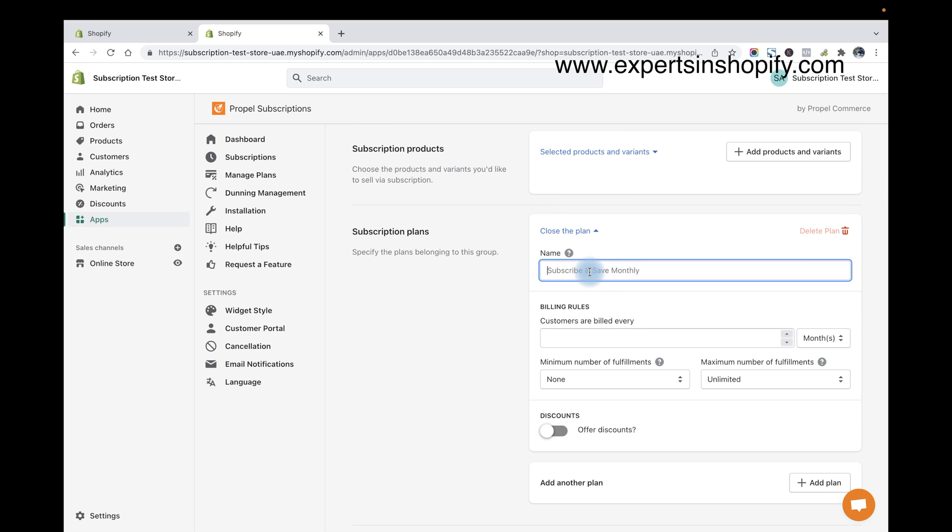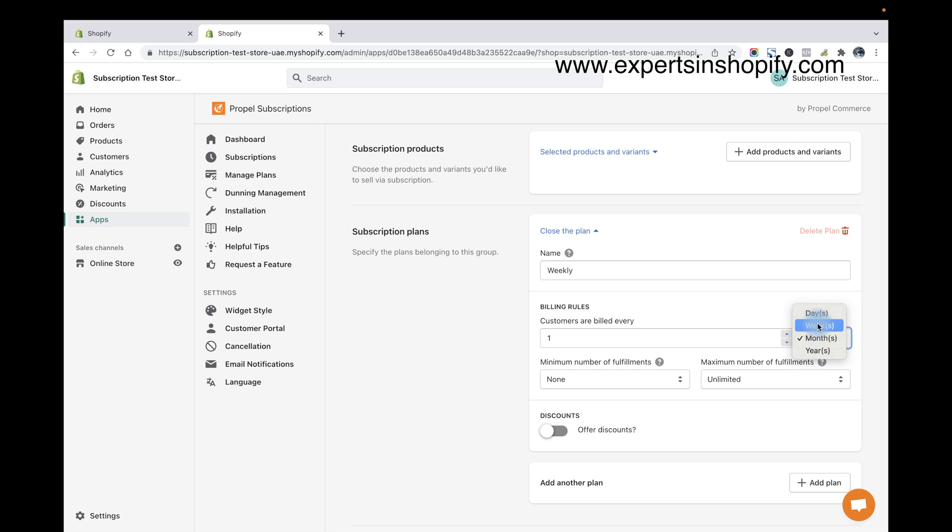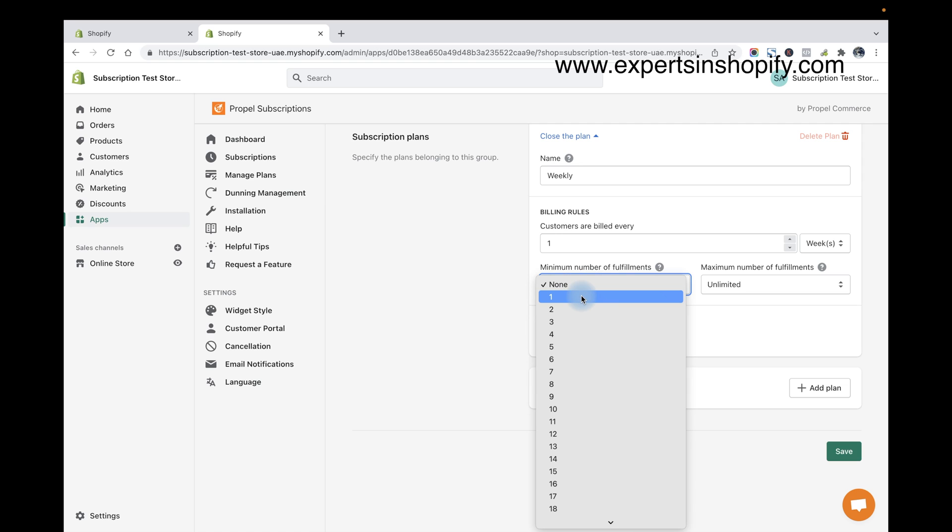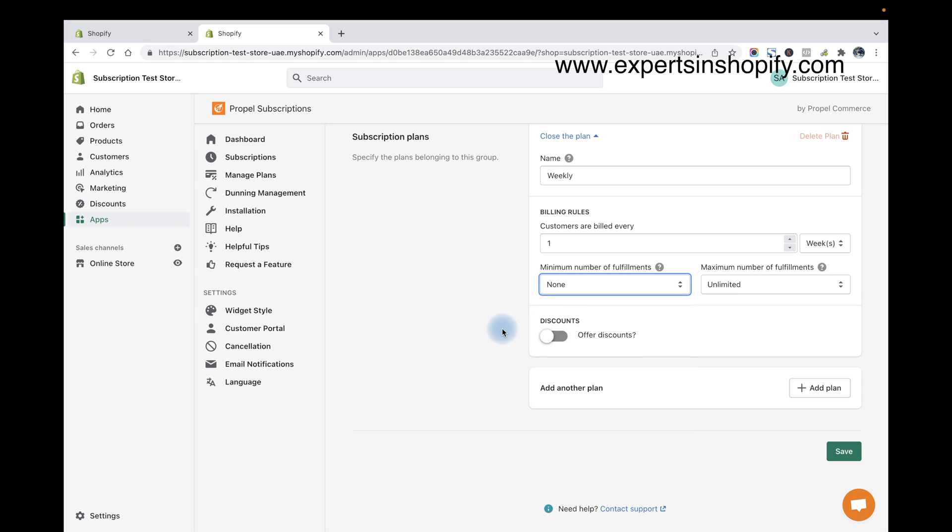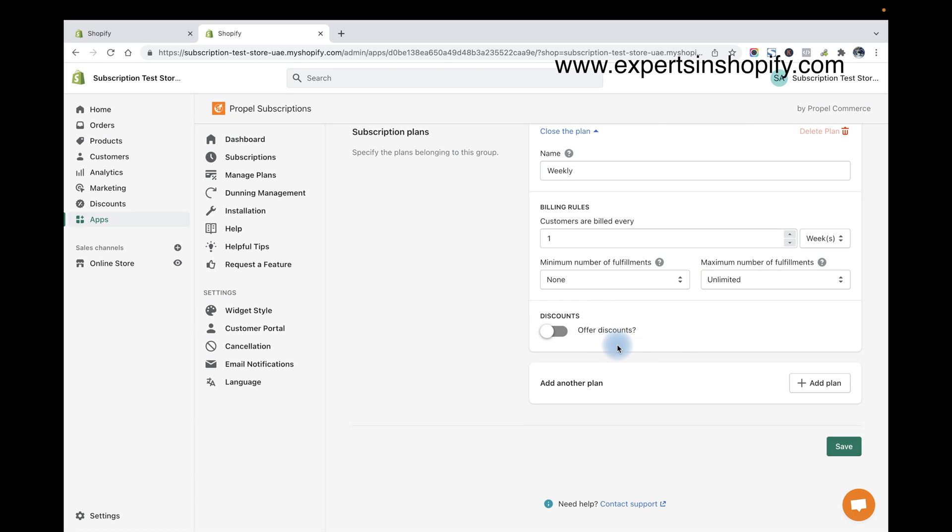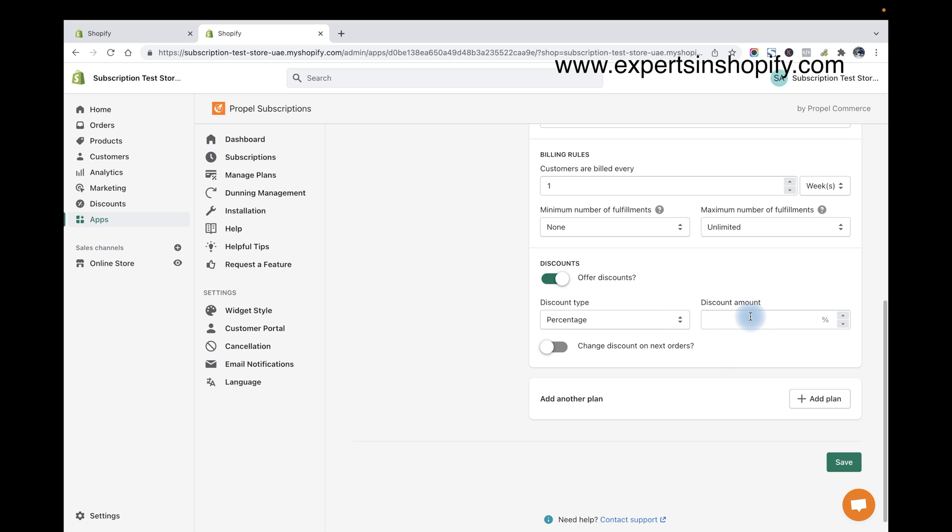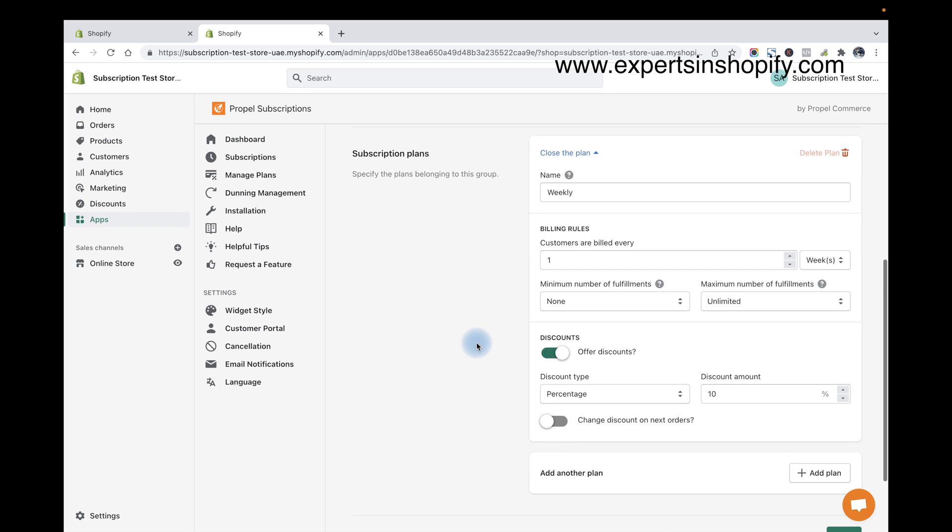Now I'm going to add the plan frequency. That means like I'm going to enter it as weekly, and I'm going to enter the billing as every week. And if I need to enable minimum number of fulfillment, so it's like the customers can only cancel the subscription only after completing this much, the minimum fulfillments. Okay, so this is the meaning of that. And it's a maximum, okay, and I'm not going to enable this one now. And I'm going to enable the discount, so if they subscribe to that product I'm going to offer them 10% discount if they subscribe every week.